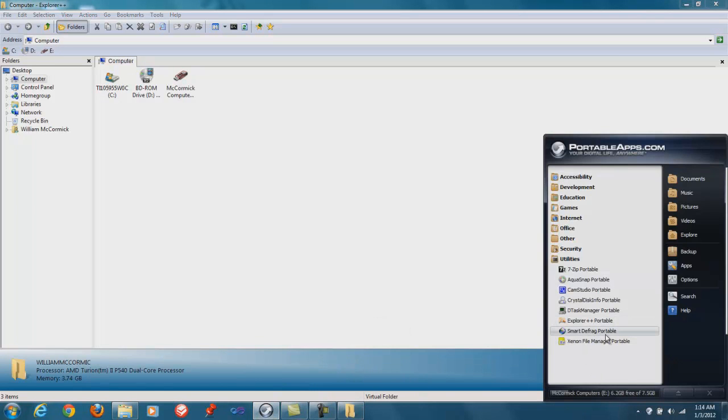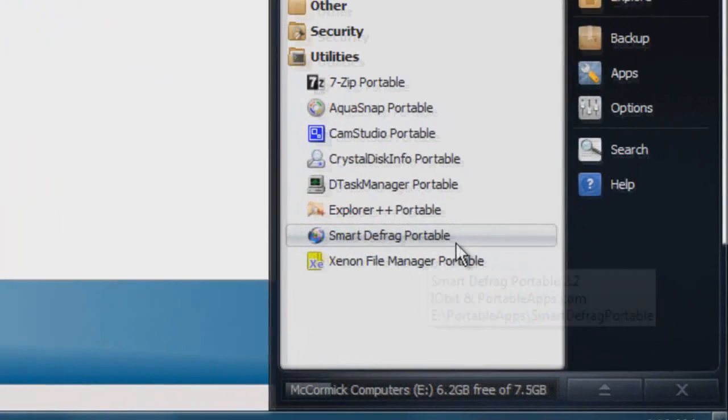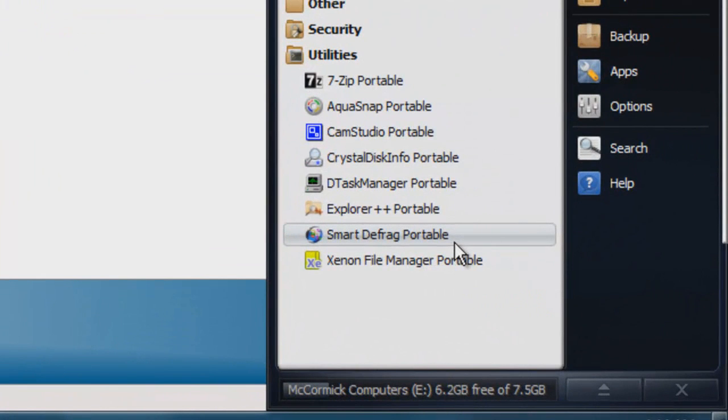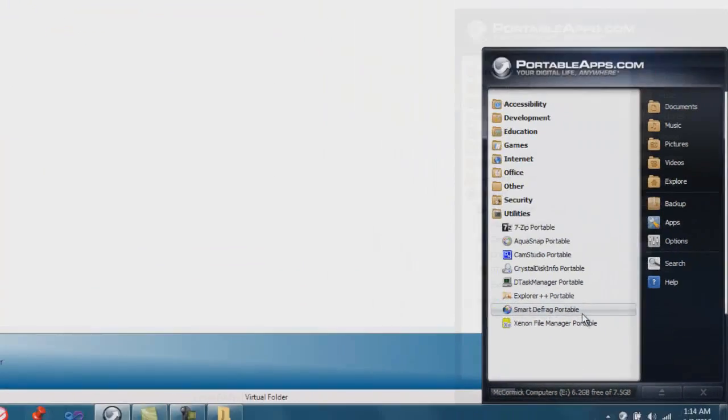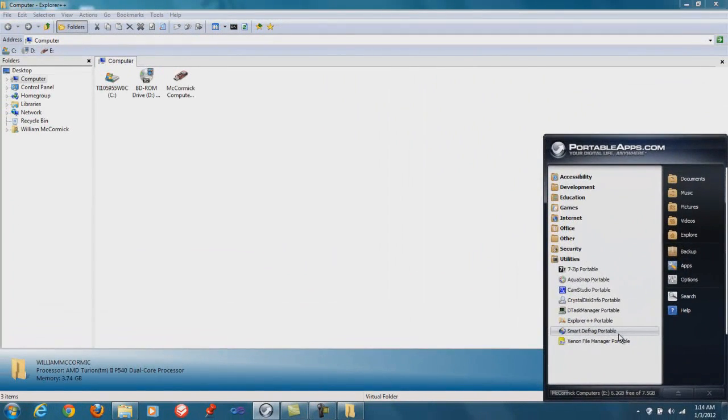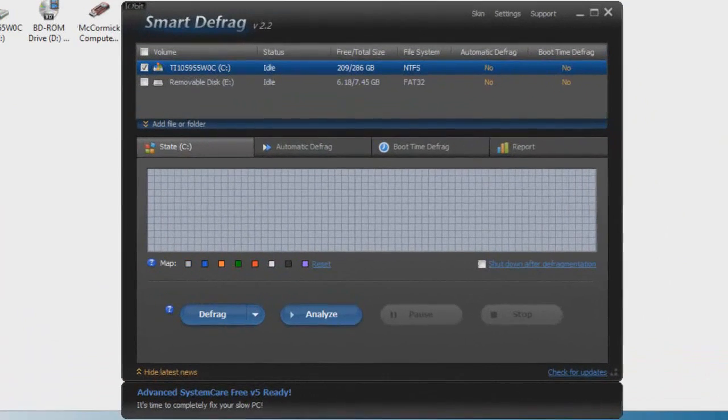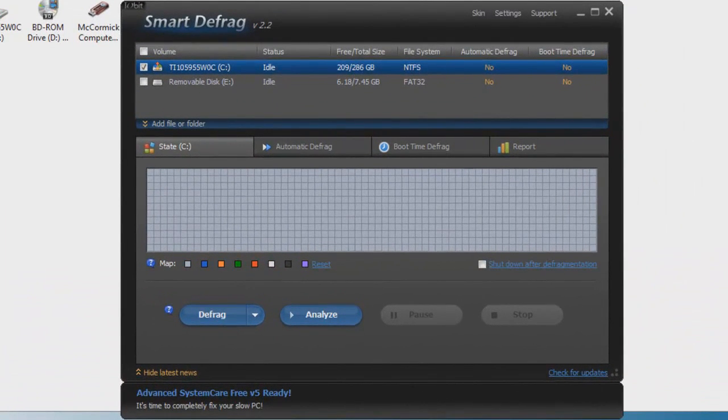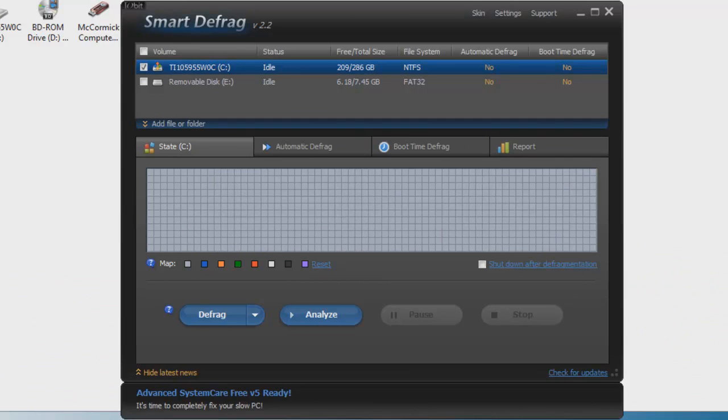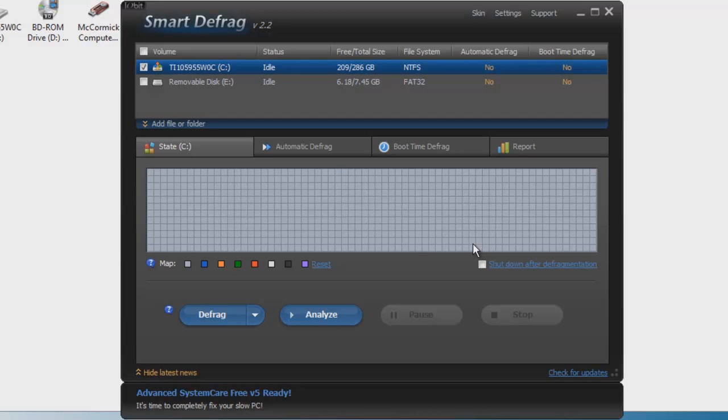Another one is Smart Defrag. This is actually just a disk defragment program. The reason why I like it over what's built into the system itself is mainly that it has a visual diagram of what's happening. It helps me to describe to the customer what's really going on when I defragment their computer, because you're going to have a lot of customers that are going to ask you what you're doing to their computer.